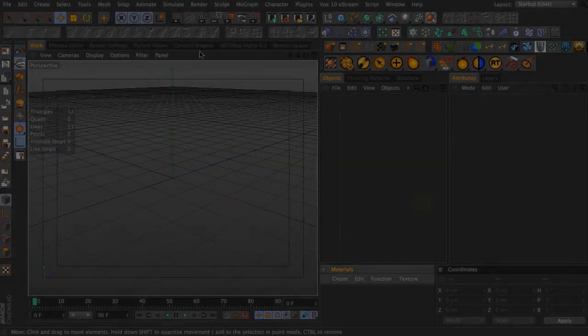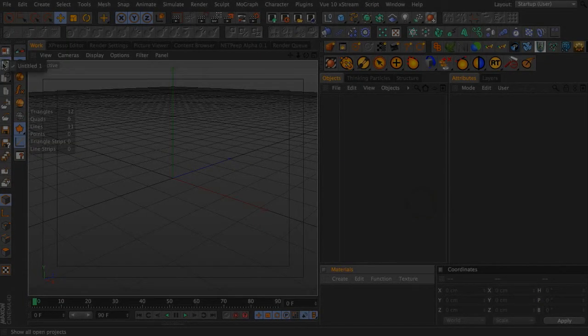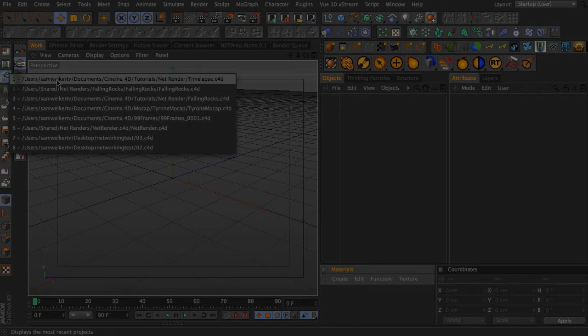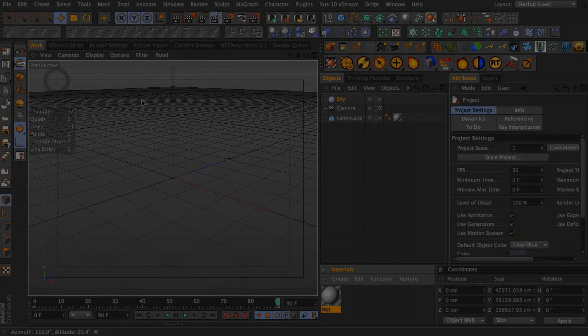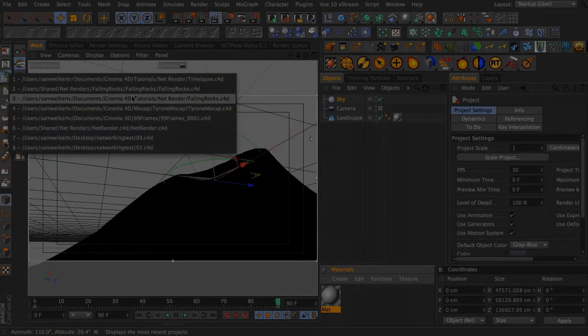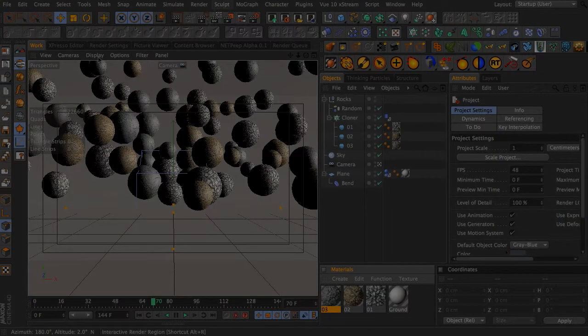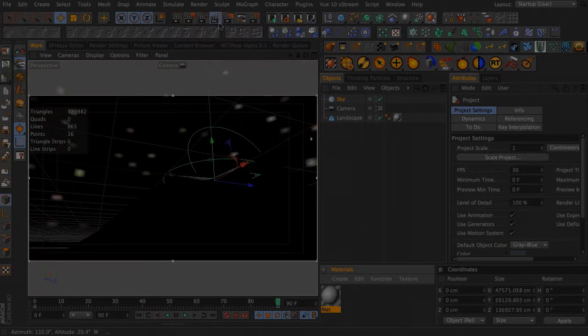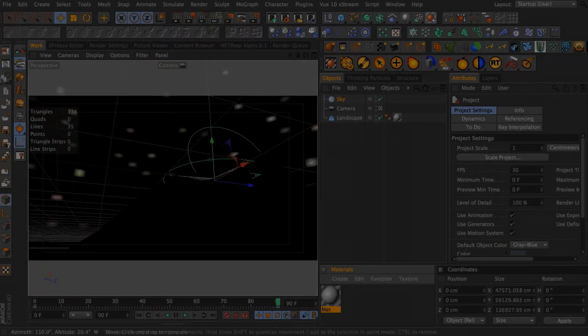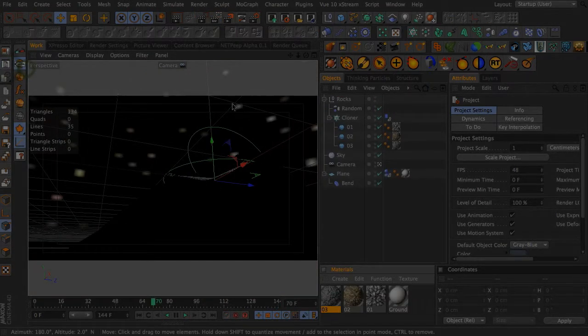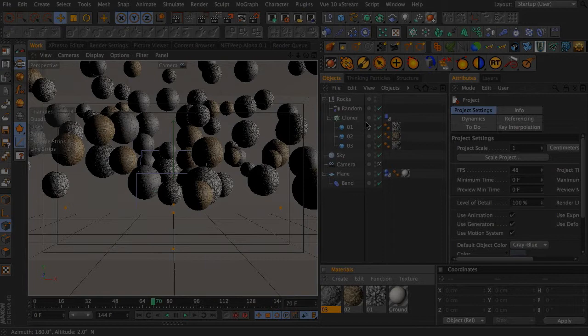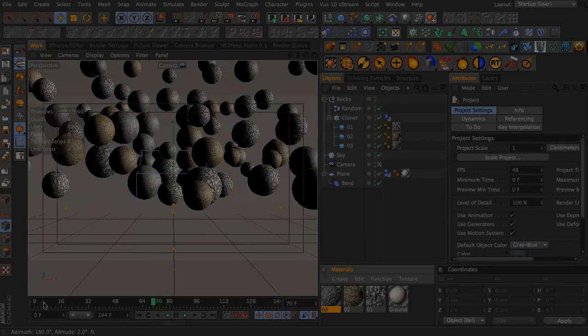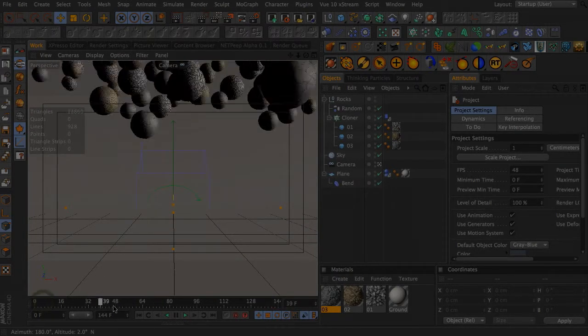We're going to go back to Cinema 4D and set up an actual scene file. So we're going to look at two of these. Let's go back to this one and turn off that. Okay. So falling rocks is the name of my scene file.